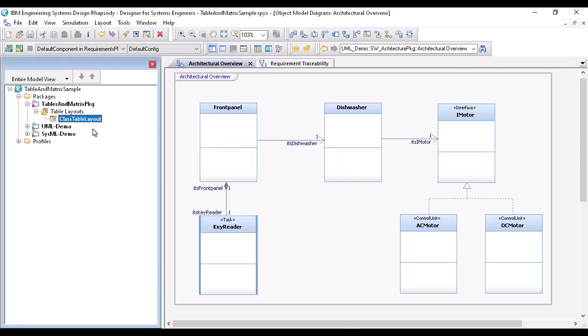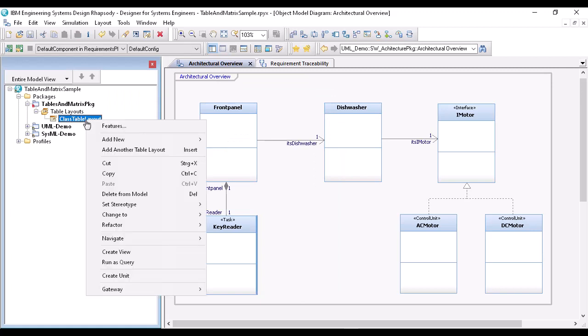Next, we need a table view to define the scope. I could now create a table view directly based on the context of the table layout. That would be the fastest way. I will show that in the next demo. Here, I will create a table view from scratch.